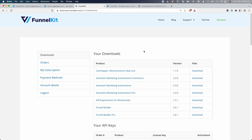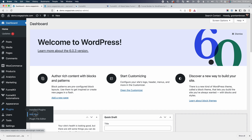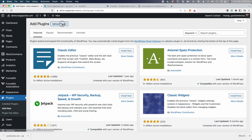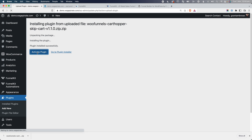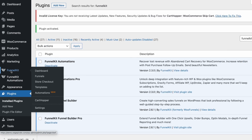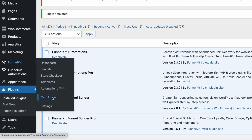We're specifically going to be focusing on how to skip the cart page in today's video, but just know that the plugin can do a whole lot more. So let's jump in and set up the FunnelKit plugin to skip the cart page. Here in my admin area inside of FunnelKit, I'm going to download this product called Cart Hopper. Back in my demo website, I'll go to Plugins, Add New, then Upload Plugin, drag that in, and go Install Now, then Activate.